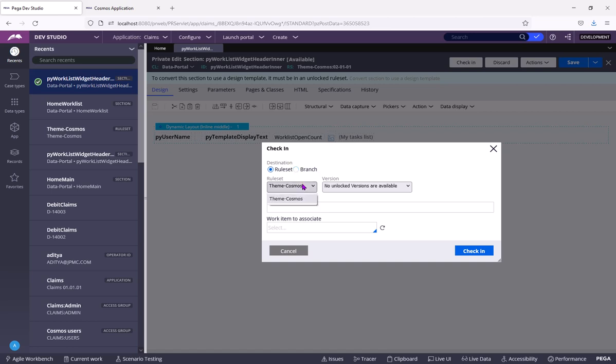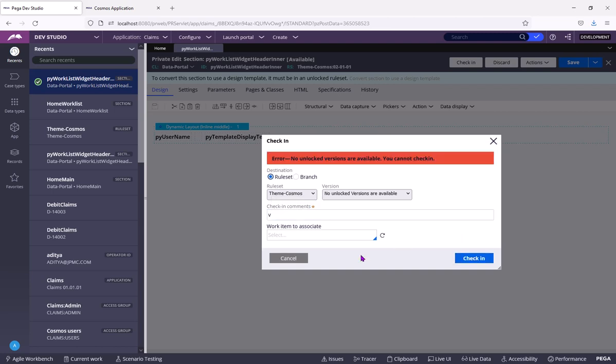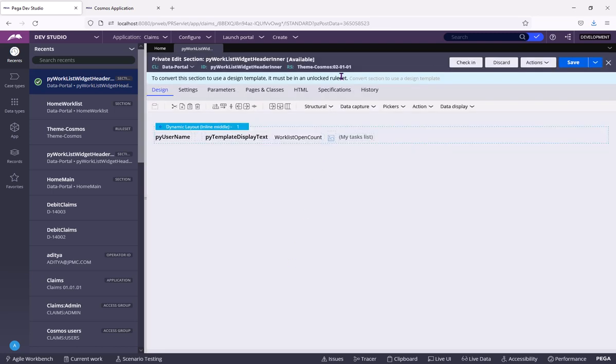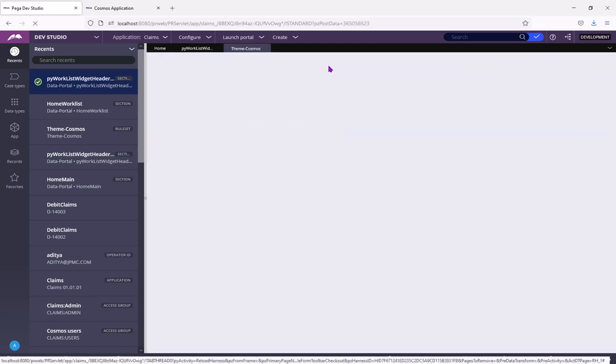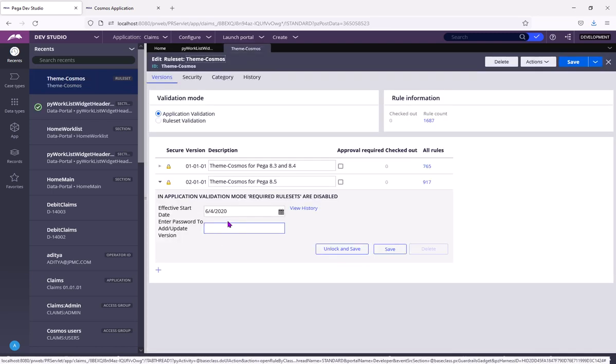So currently, say this rule is present in theme Cosmos ruleset. If I want to check in, I cannot because there are no unlocked ruleset versions in this ruleset.